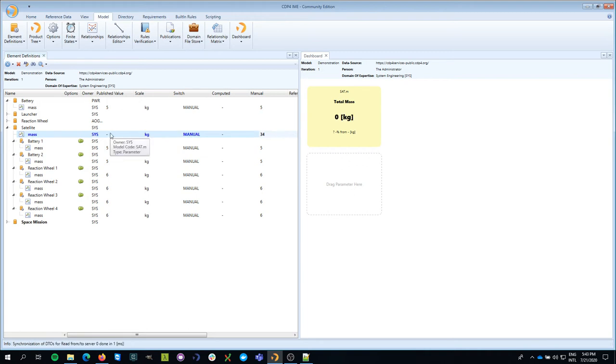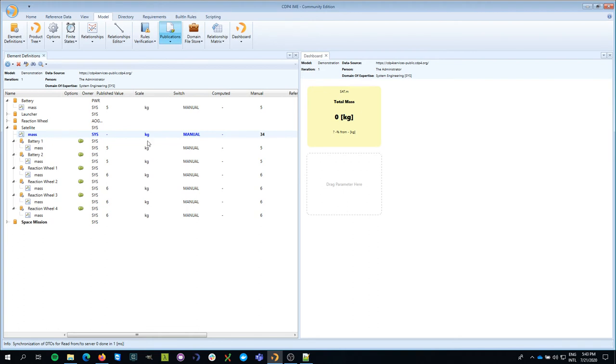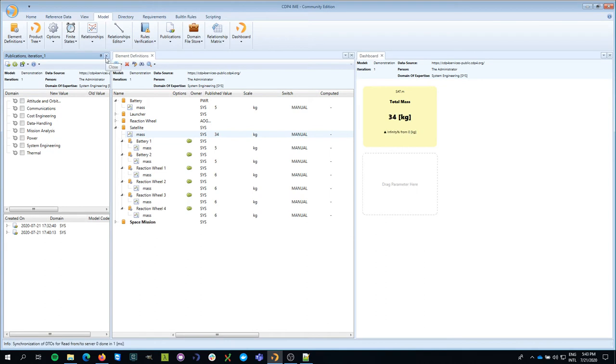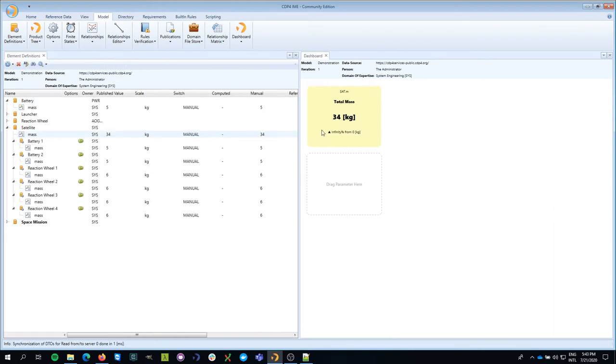Remember, before this actually becomes available, I have to publish it, what we saw in the last video. So I'm going to do that as well. And now you see that this has now changed to 34.